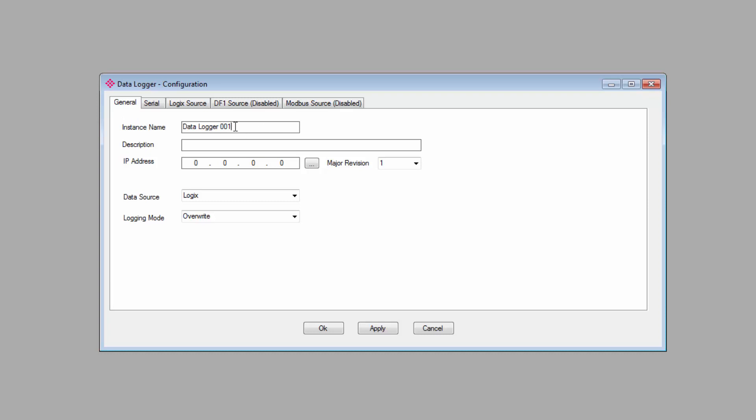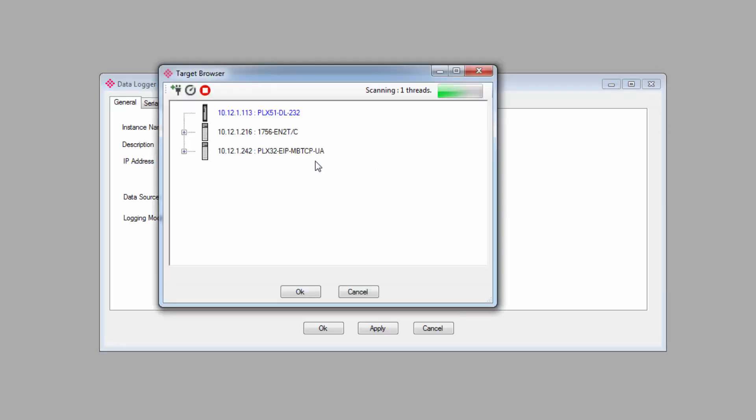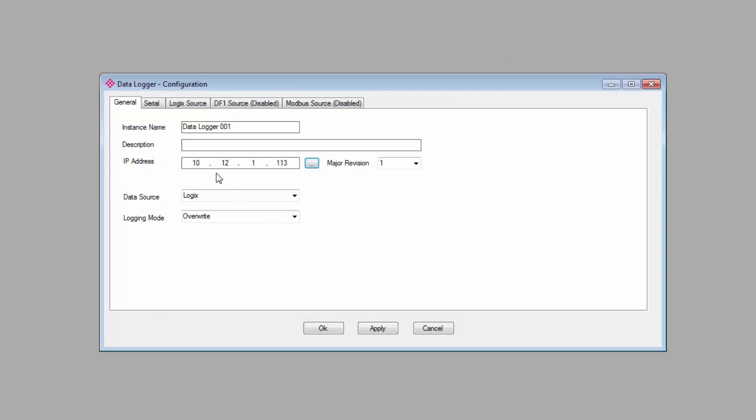You then enter the IP address, and this is the address that you will use to access the gateway. You can either type the IP address in manually, or you can click the Browse button to the right of the field to bring up the target browser, where you can see all the devices on your network and just select your PLX51 module.